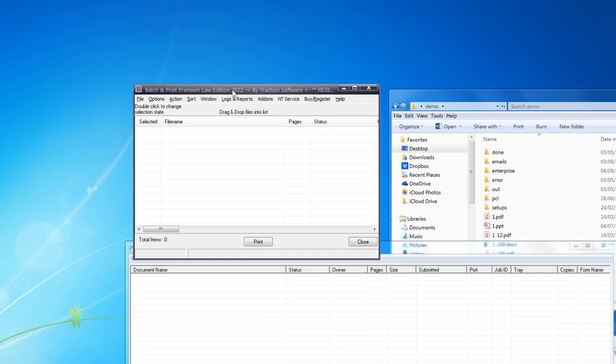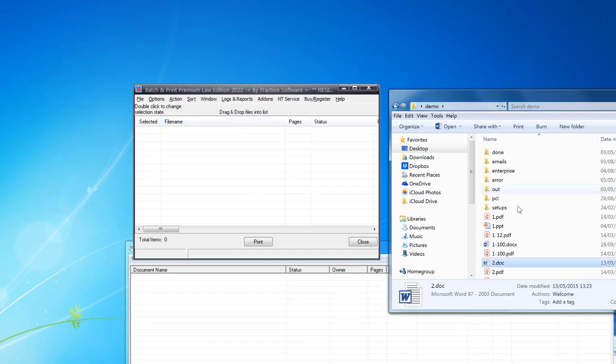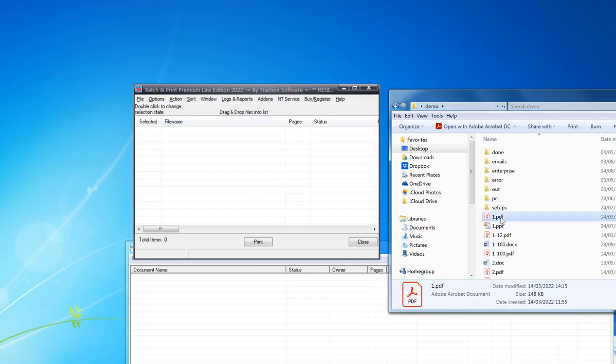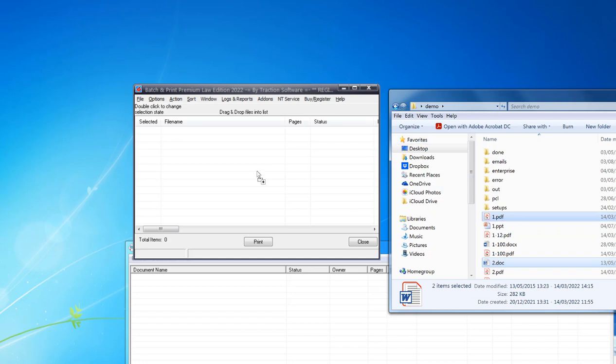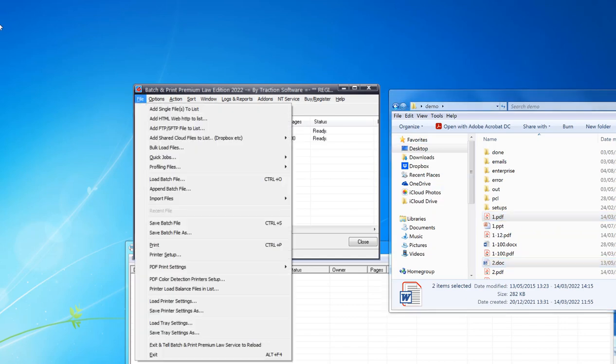Hi, this is how to print separators on a different printer tray with Batch and Print Premium Law Edition. I'm going to drag and drop some files to print into the main interface. Normally they will print on whatever printer setup is configured.